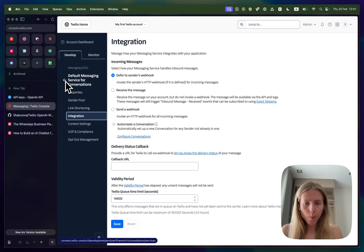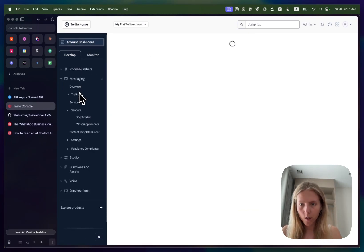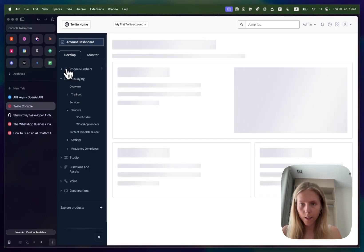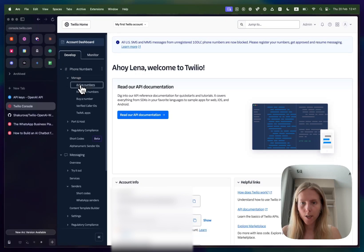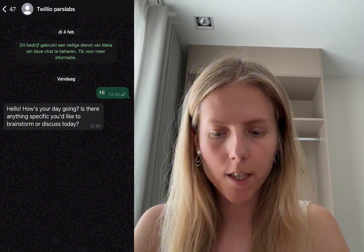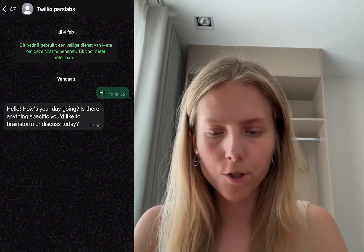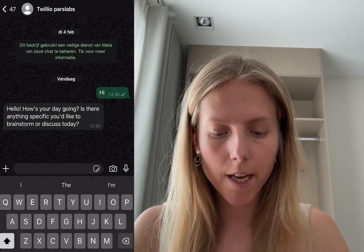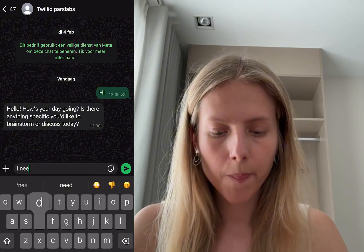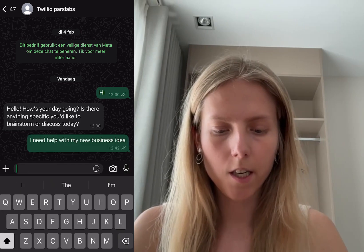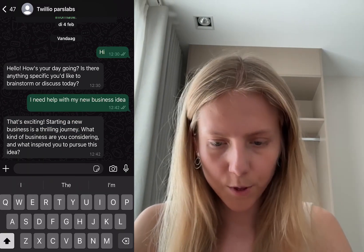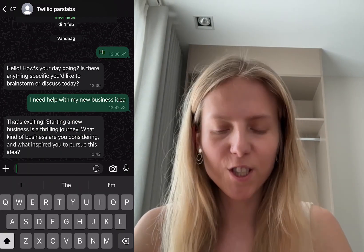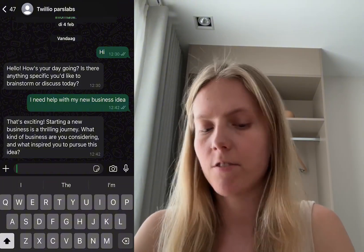Okay I'm in WhatsApp and I'm chatting with the phone number that we just bought which we can check one more time if we click on phone numbers, manage, active numbers. So I'm using this one and I send hi and the chatbot said hi hello how your day is going and I will say something like I need help with my new business idea. Let's see. Perfect we got a response, the chatbot said that's exciting starting a new business is a thrilling journey. Awesome everything is working so now you have a production ready chatbot connected to WhatsApp and OpenAI that is working as a brainstorming partner.